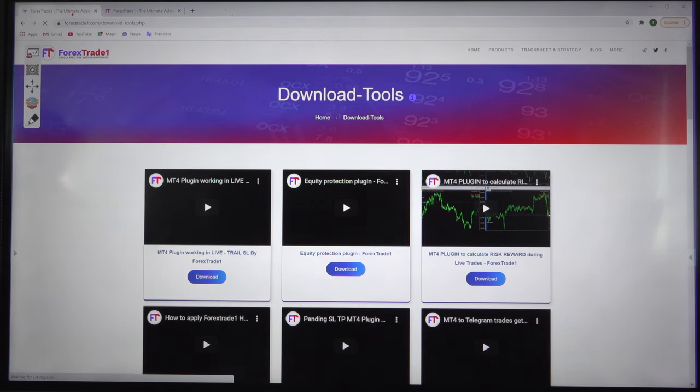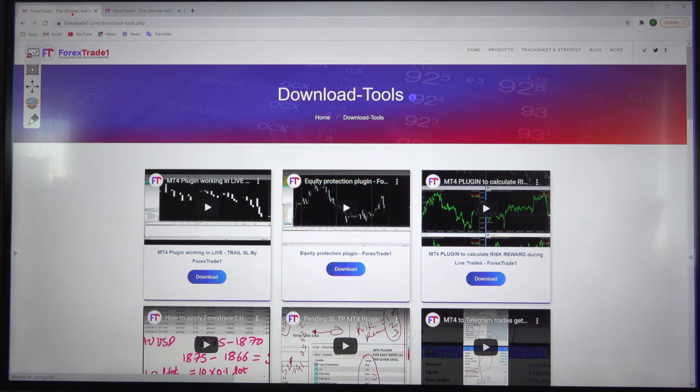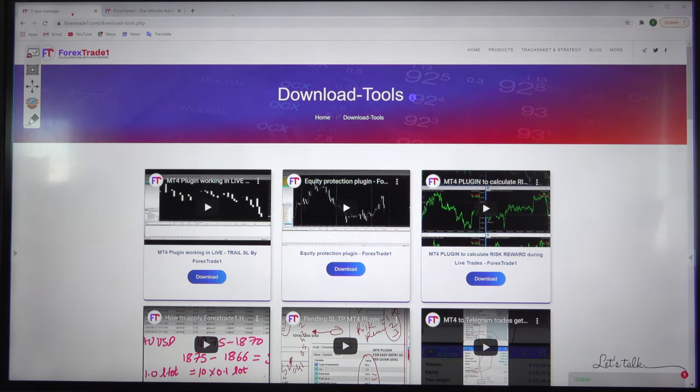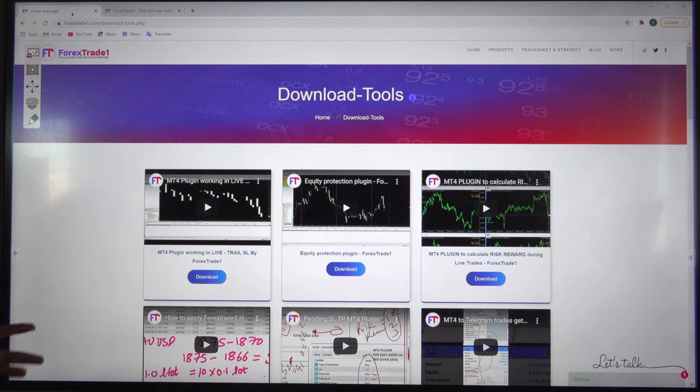Hello Trader, welcome once again to Forex Trade One. We will show you our download tools and how they can help you maximize your profit, learn Forex trading, and rectify your mistakes.